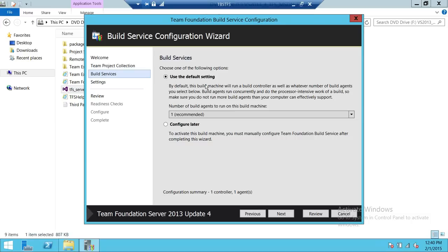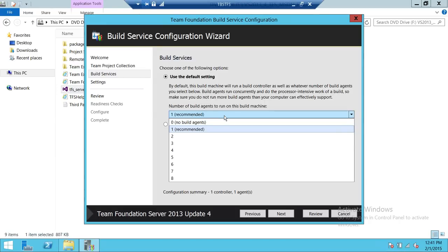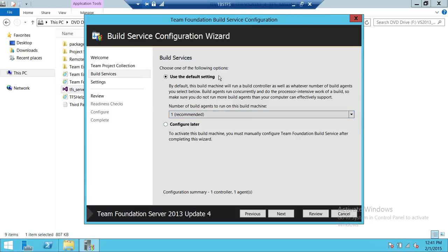Up here, you can use the default setting, which I'm going to do. The difference between default setting and configure later is that this refers to the number of agents you want to run on a particular machine. If you want to configure more agents, make sure your hardware really supports that. We're going to go ahead and click just one agent for demo purposes. If you click on configure later, it'll install all the files but the build machine won't be activated — you'll need to configure it before use. So we're going to use the default setting and click next.